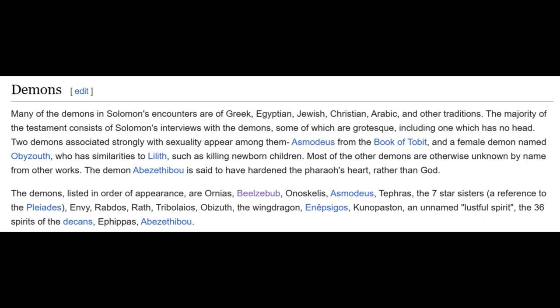The demon Abyss-the-Boo is said to have hardened the Pharaoh's heart rather than God. The demons listed in order of appearance are: Orneus, Beelzebub, Onoskelis, Asmodeus, Tephras, the Seven Star Sisters (a reference to the Pleiades), Envy, Rhabdos, Wrath, Tribolos, Obizuth, the winged dragon, Enepsigos, the 36 spirits of the decans, Ephippas, and Abyss-the-Boo.